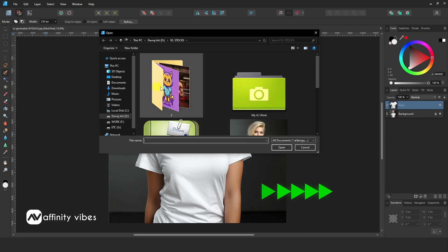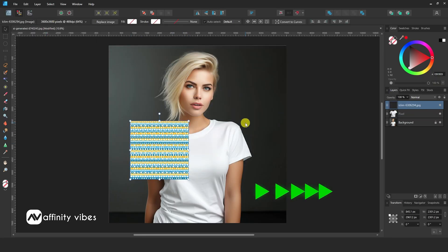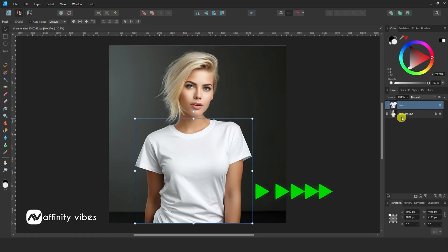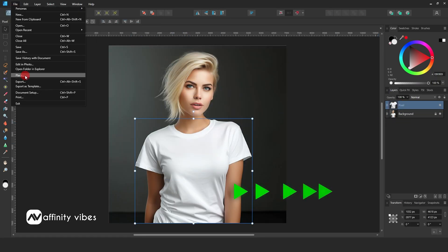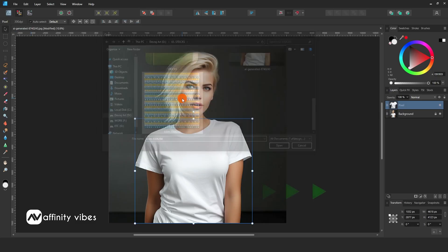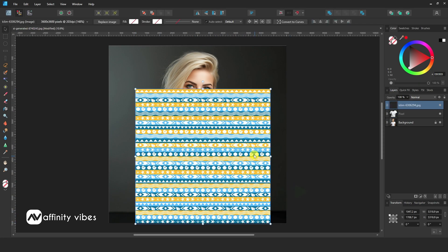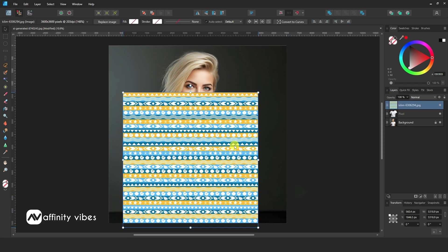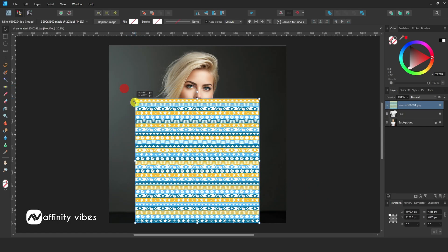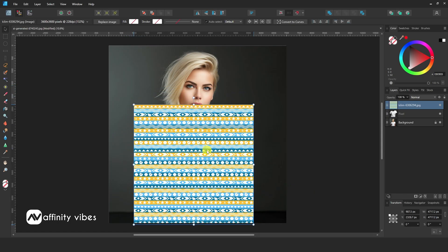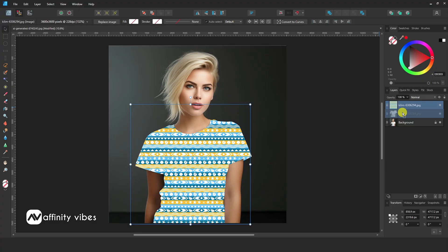Now bring your pattern image or graphic image and make some adjustments and repositions. After that, put this layer slightly on the right side as a clipping mask, like this.